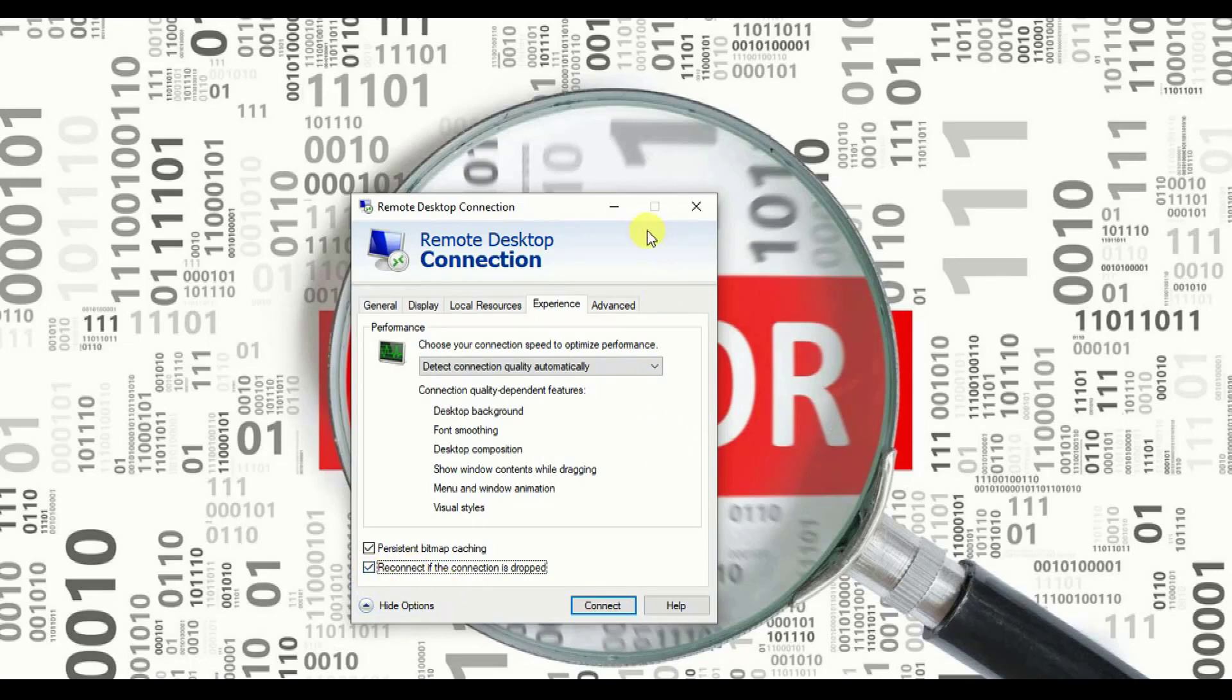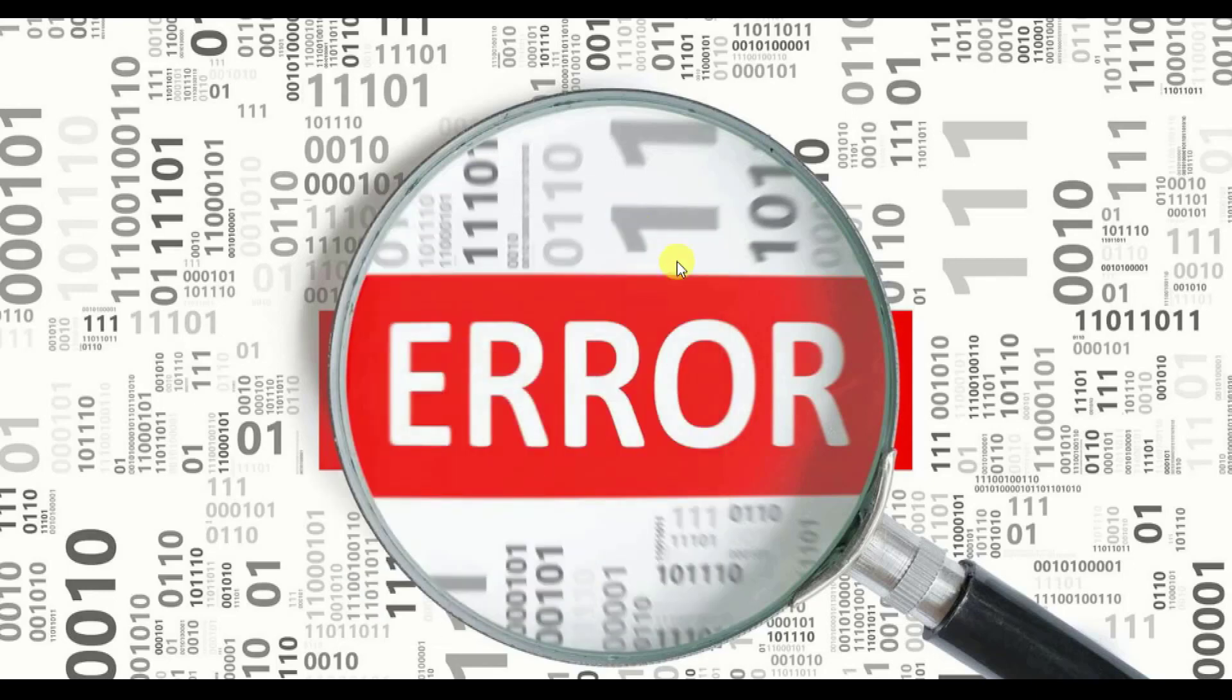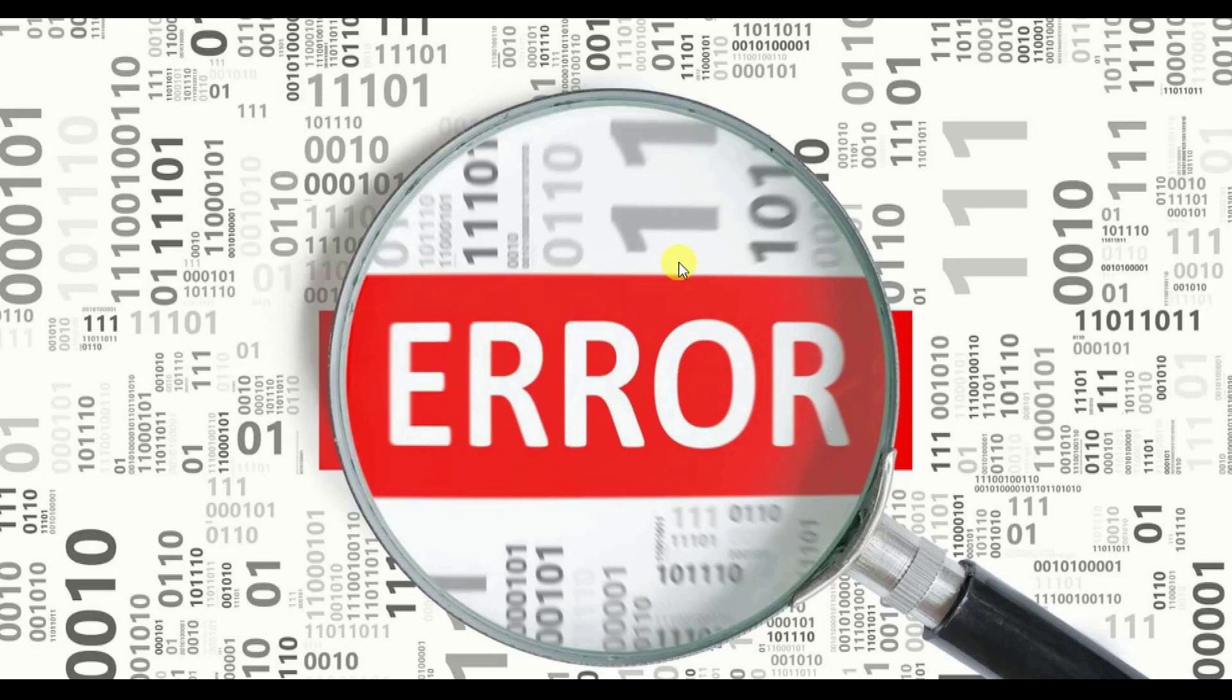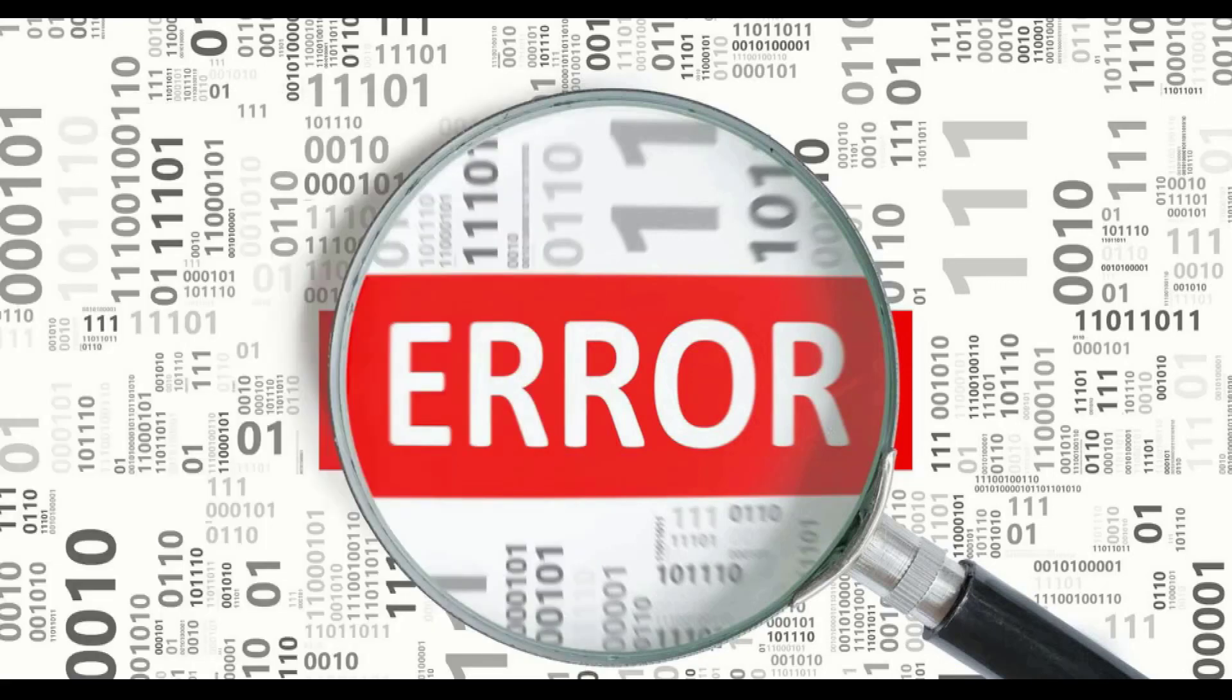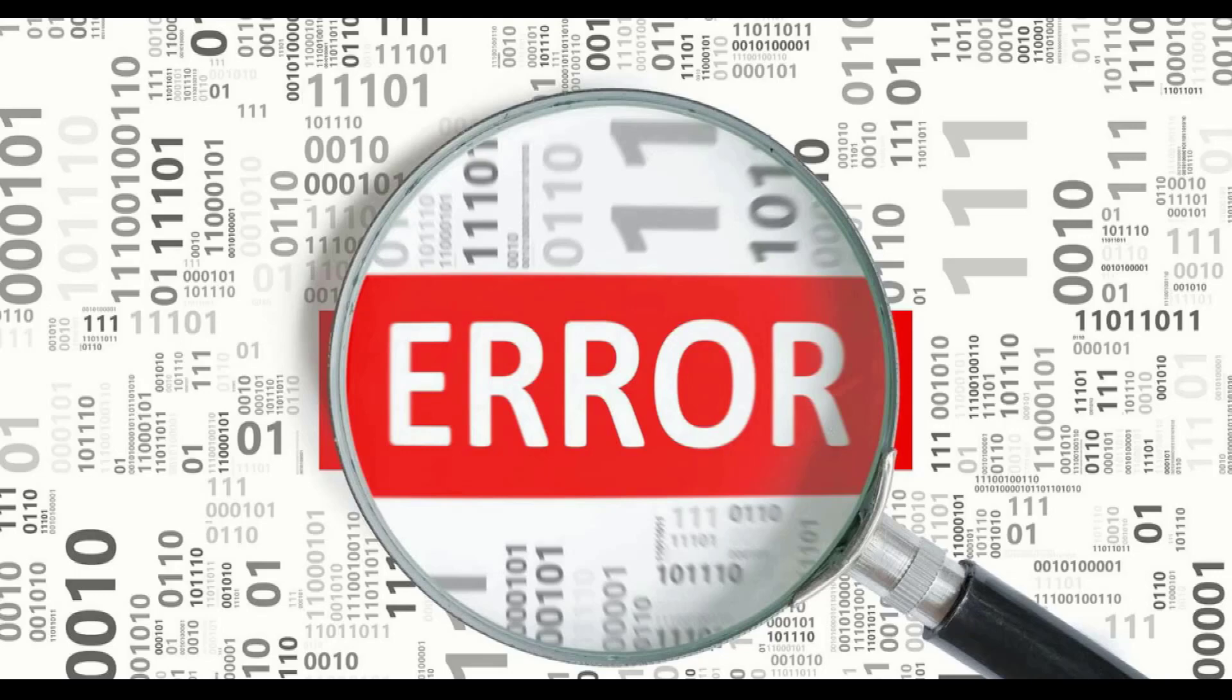Once we are done with this step, we'll go back to the second step. Very important, you need to follow each step very carefully. I'm telling you in a very slow manner. I'm not in hurry, I don't want you to be in hurry. Now you need to go to start and type local group policy.